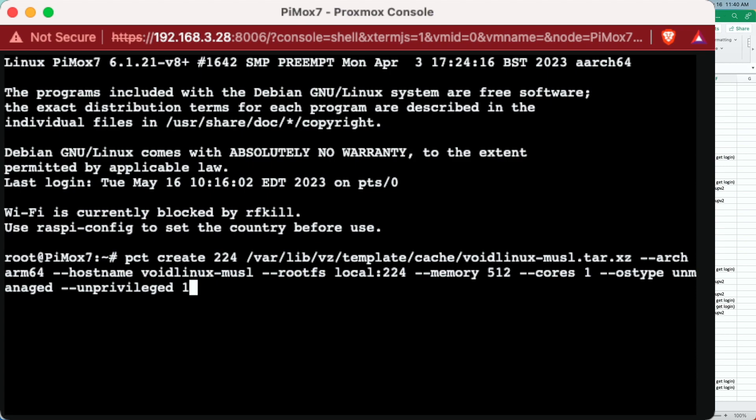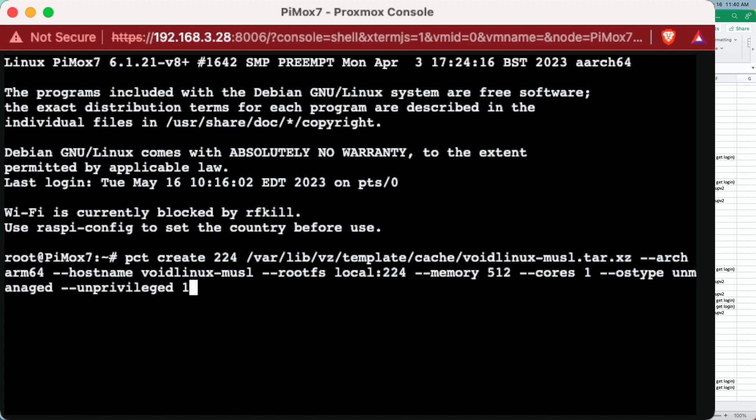And then we state the architecture, which is arm64, because we are here on Pimox, then we state the hostname, the root FS location, which in our case is the only storage drive here on this particular machine. And it's called local. We're just specifying the memory amount, the base minimum suggested by Proxmox of 512, and one CPU core.